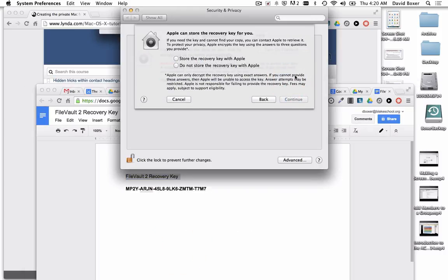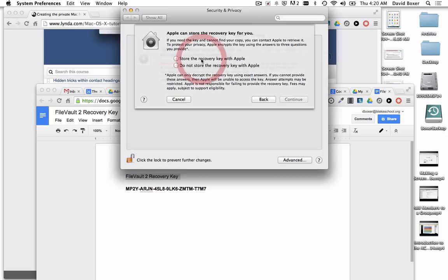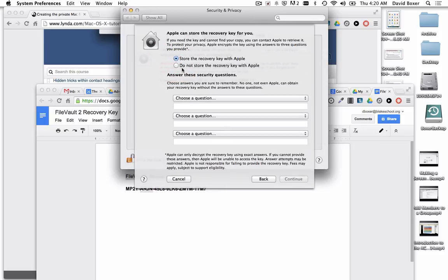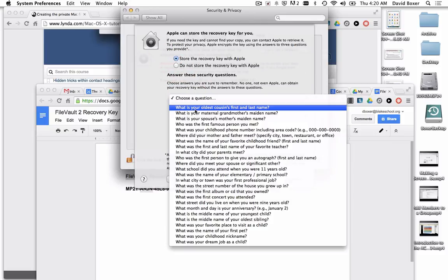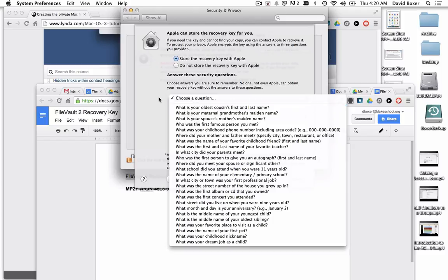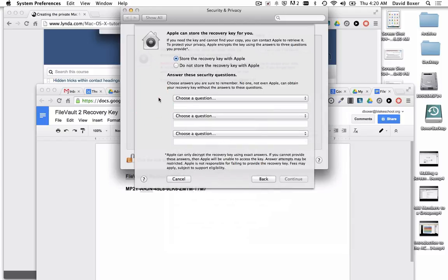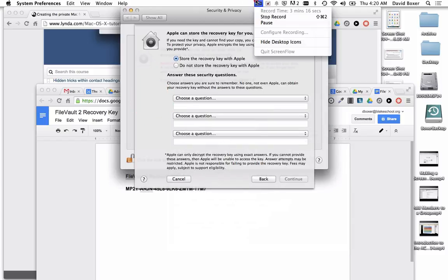When I click continue, I'll get two more choices about having Apple store this on my behalf. I'm going to say that Apple can store the recovery key as well. Then I get to choose a number of security questions that I need to know the exact answers to if I ever need to call Apple to help me recover the information.